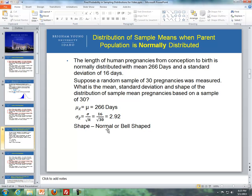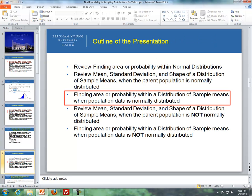The shape of this distribution is normal, or bell-shaped, because the original distribution of the parent population is normal, so the distribution of sample means will also be normal. Since our parent population is normally distributed, the distribution of sample means is also normally distributed. Now we'll find the area or probability within the distribution of sample means when the population data is normally distributed, combining these first two bits of information together.